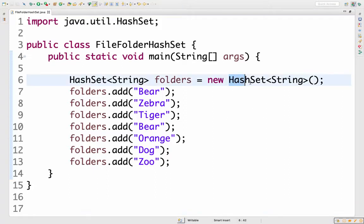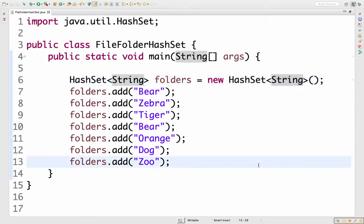I have some code here that's making a new hash set. A hash set is going to store stuff for us. This one's going to store strings and allow us to keep track of whether or not we've added a string to the hash set. So here I'm adding bear, then zebra, then tiger, then bear. Since bear is already in there, it won't add a duplicate. And then we'll add orange and dog and zoo.